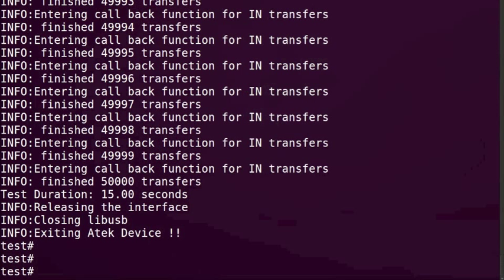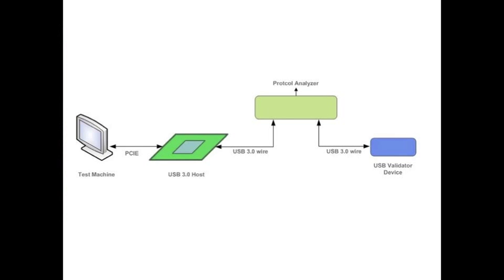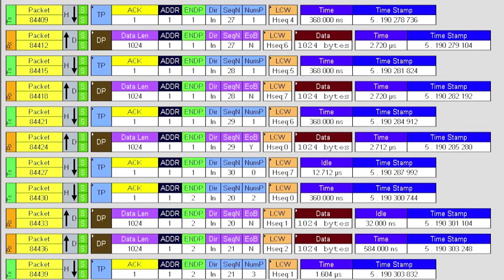This kind of performance testing cannot be done with off-the-shelf devices. When coupled with an analyzer the power of the USB validator is truly unleashed.